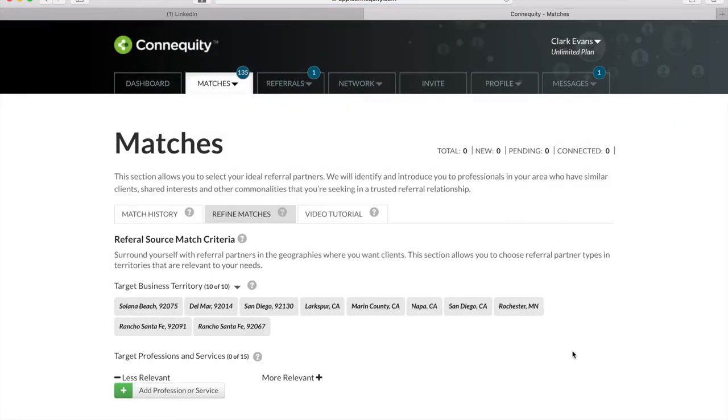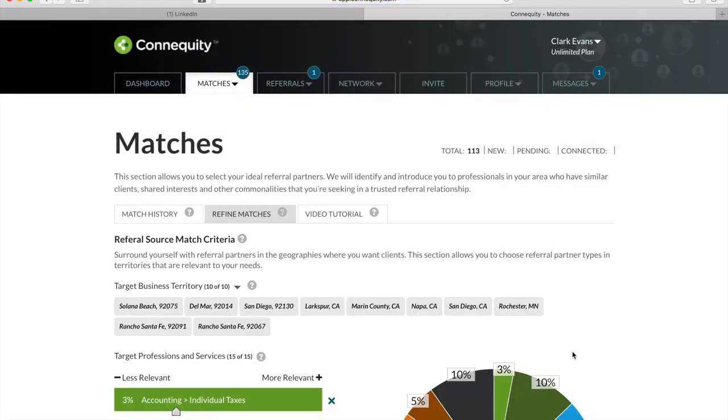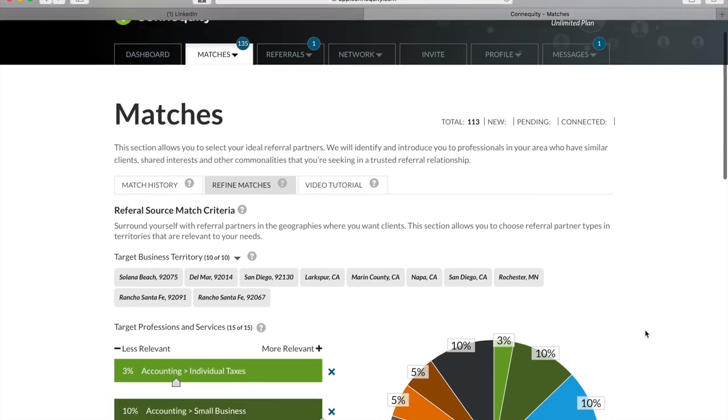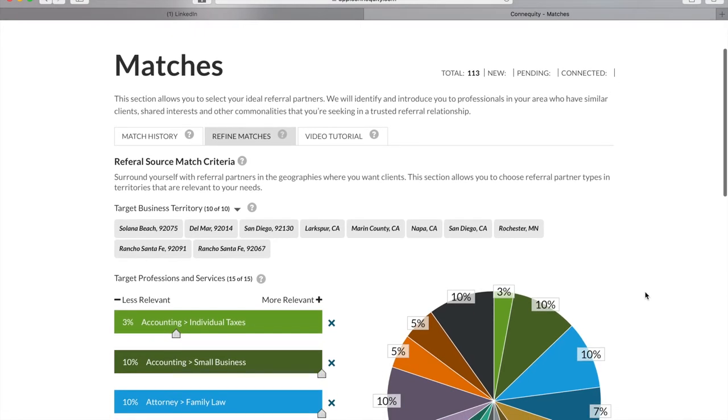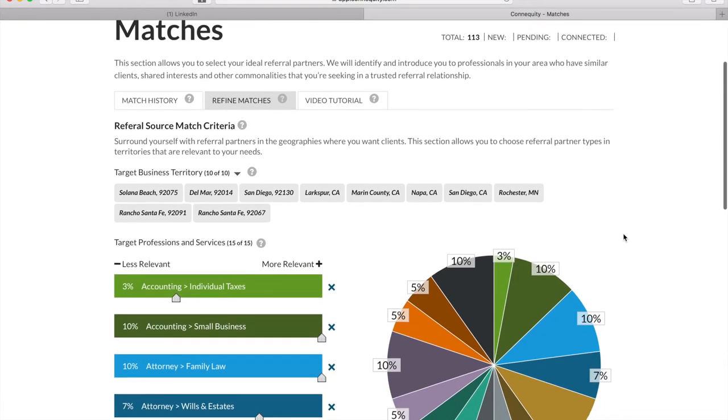So far, you've told Connequity about your professional and client attributes that would be of value to others. Now it's time to describe what types of referral partners are valuable to you. Based on your membership plan, you'll have a maximum number of territories and professions you can choose from. You can always upgrade your plan to receive more options.